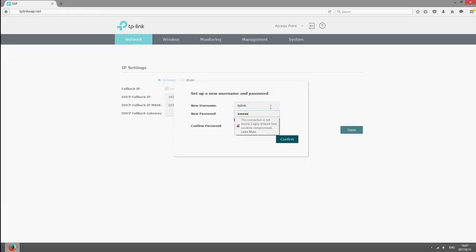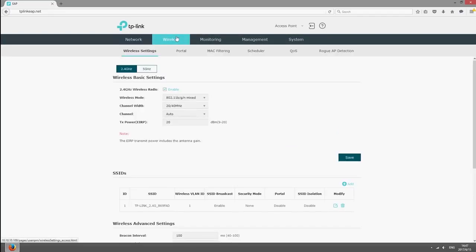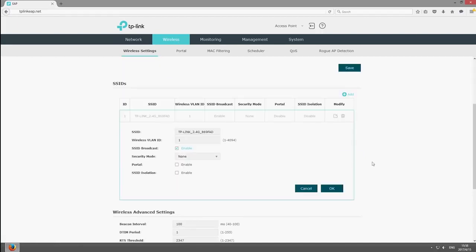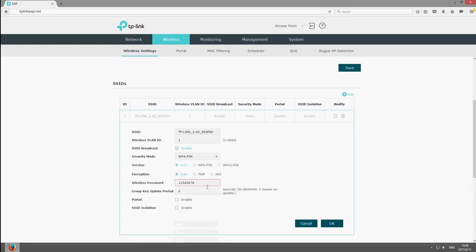Create a new username and password for better security. You can then begin to modify the wireless parameters. For example, you can set a new wireless password for the network, or set up portal authentication to control access.